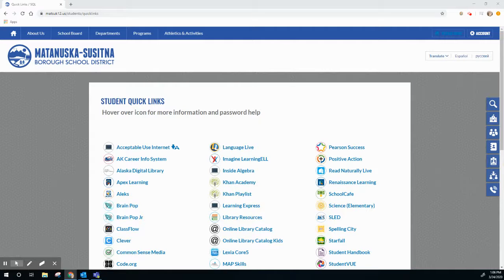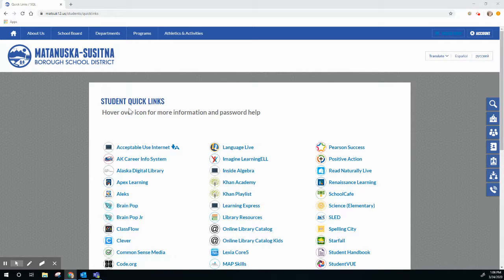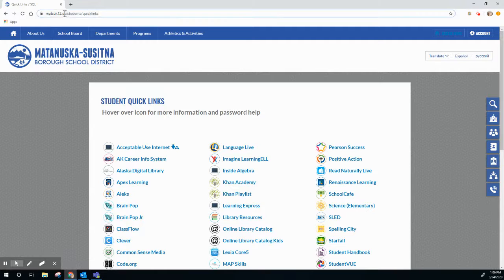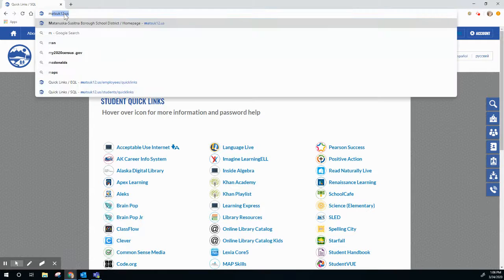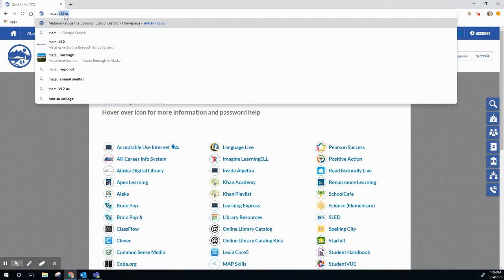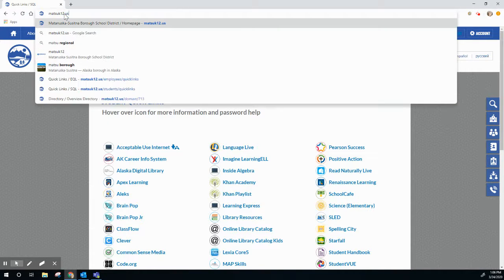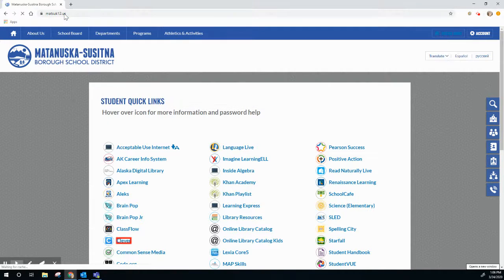Hi everyone! I'm just going to give you a quick tutorial on how to get to your Clever account. Where I am right now is on the Student Quick Links page. The best way to get there is in your browser bar — start typing in our Mat-Su website.